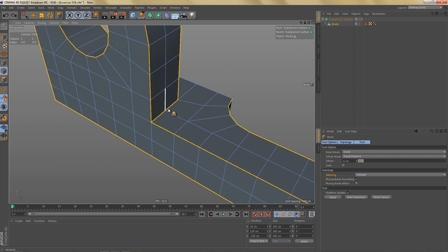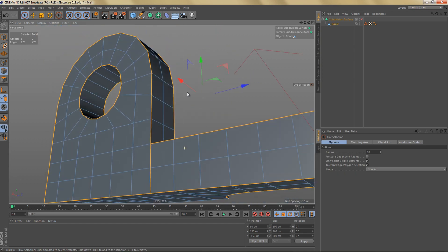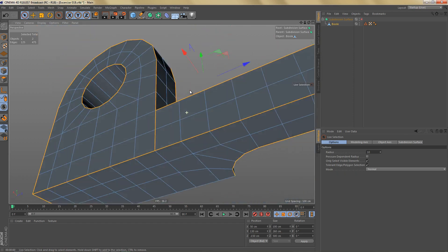Instead of just selecting the edges that we really need to bevel, I'm going to select a couple more. So basically I'm going to continue some of these edges by selecting these ones here for example, and I'm also going to select the ones here at the bottom.